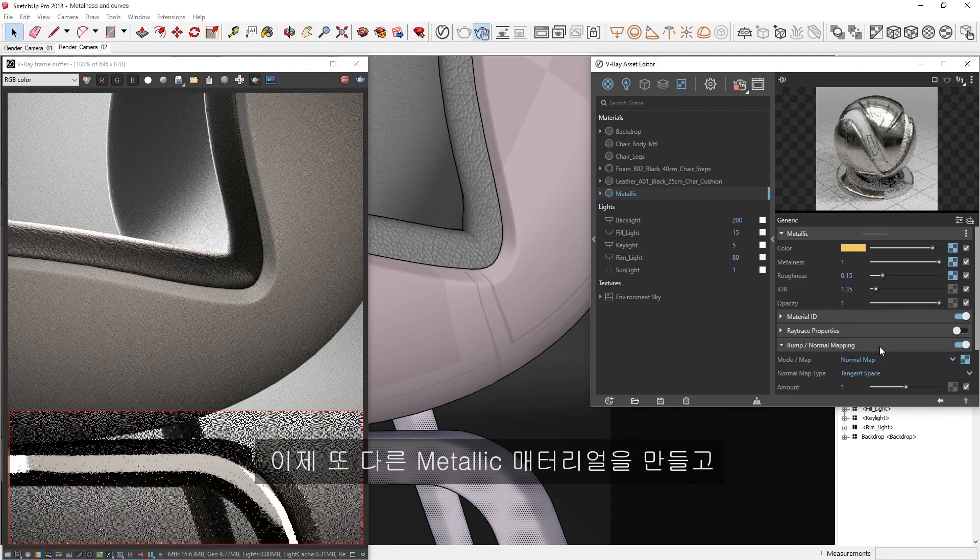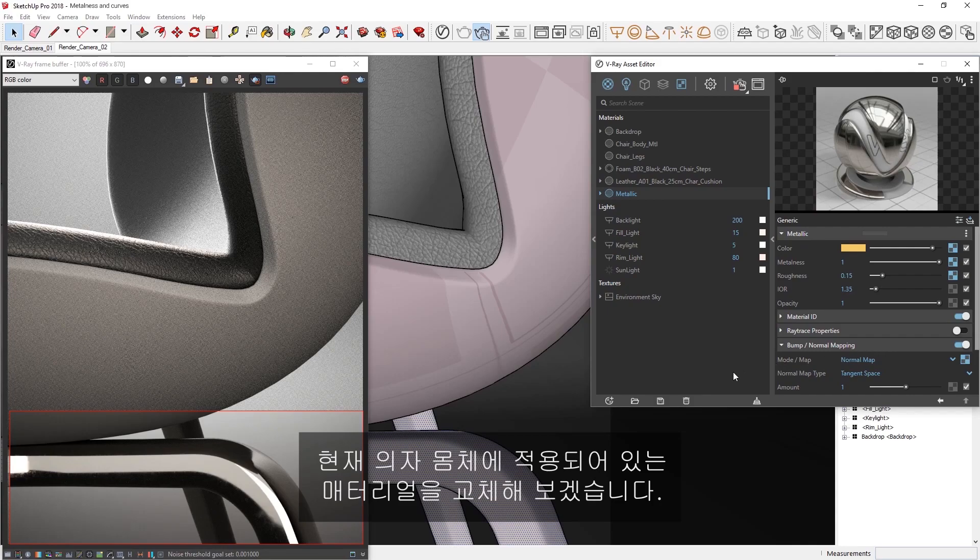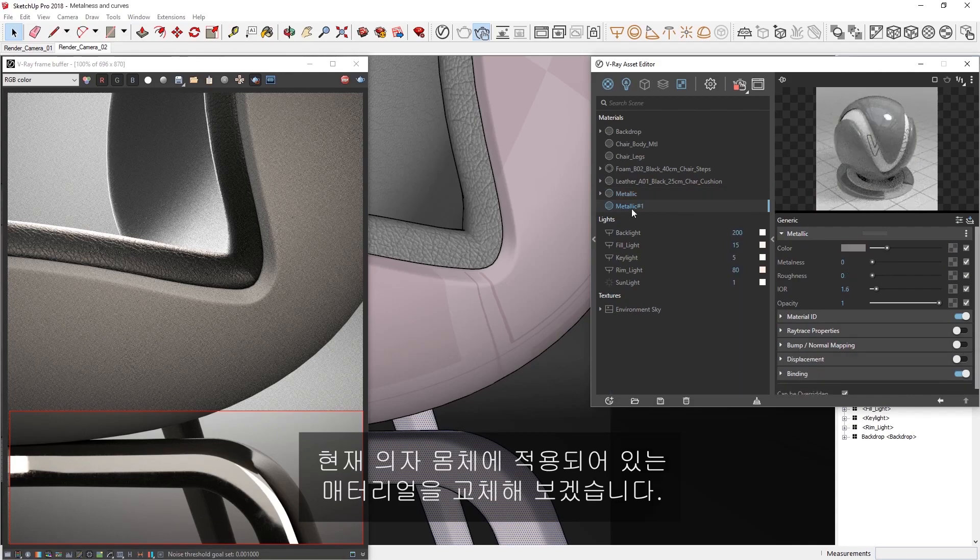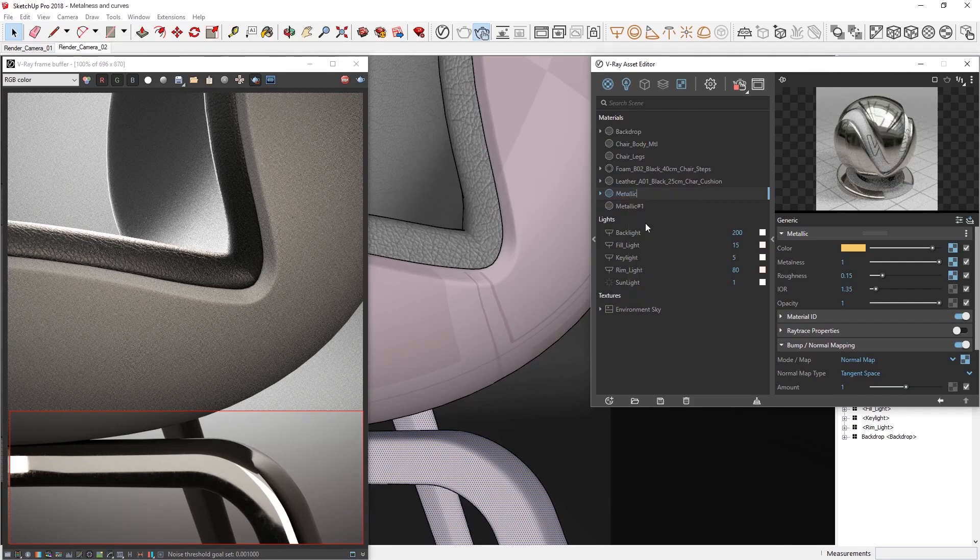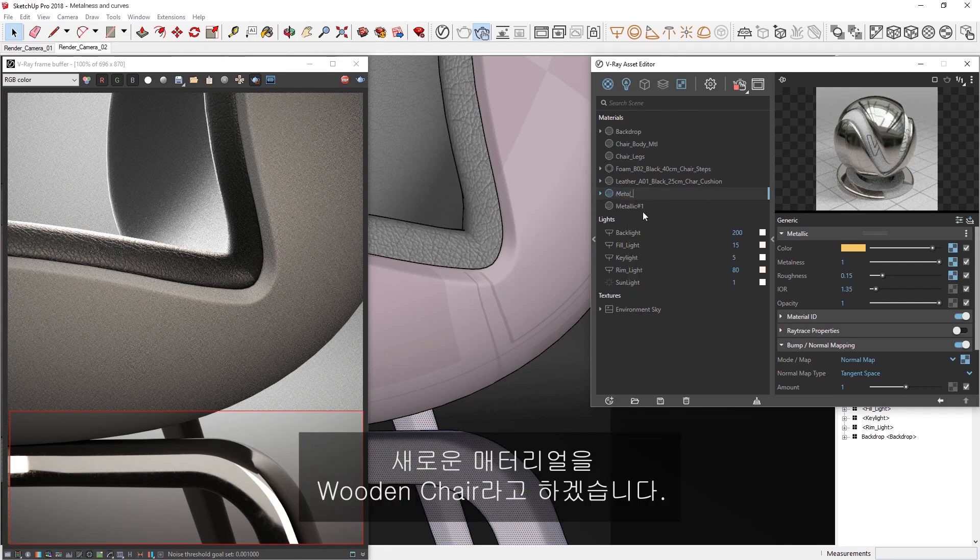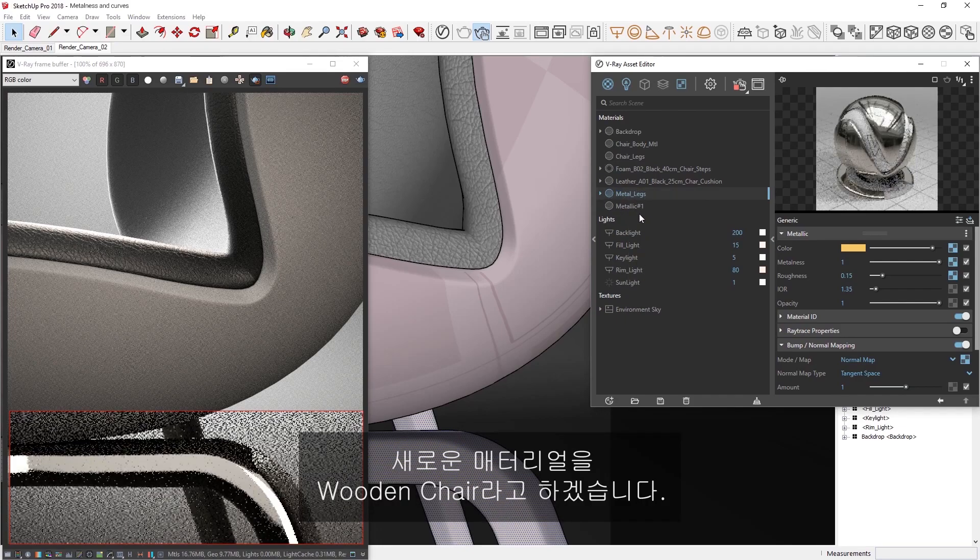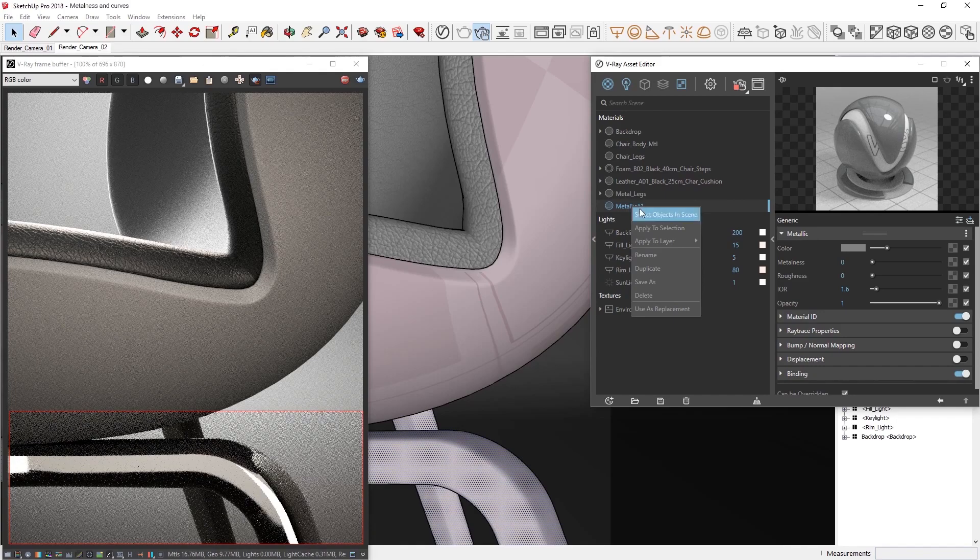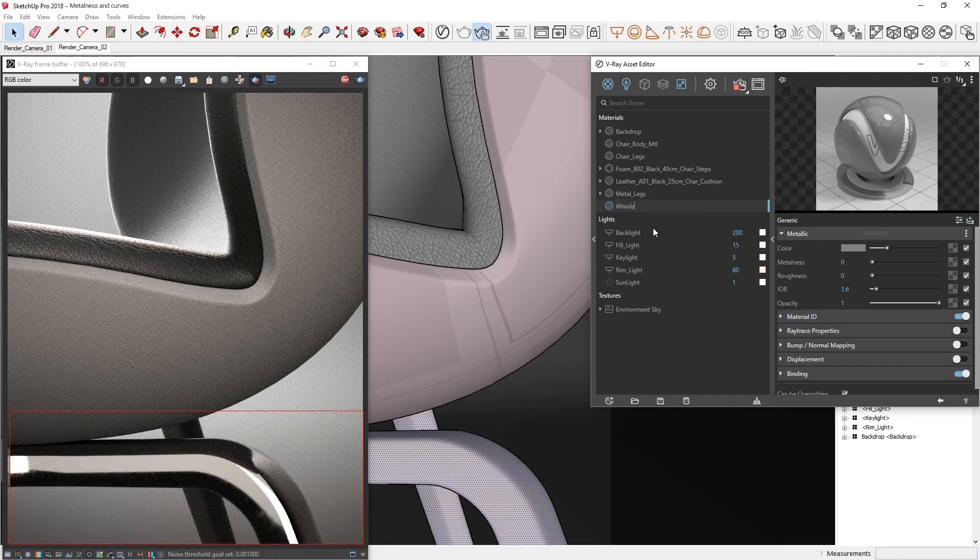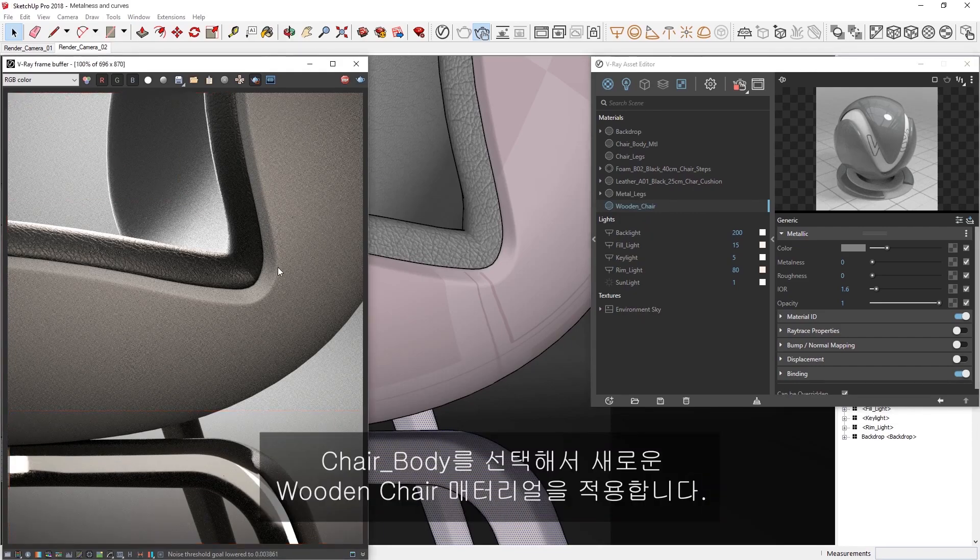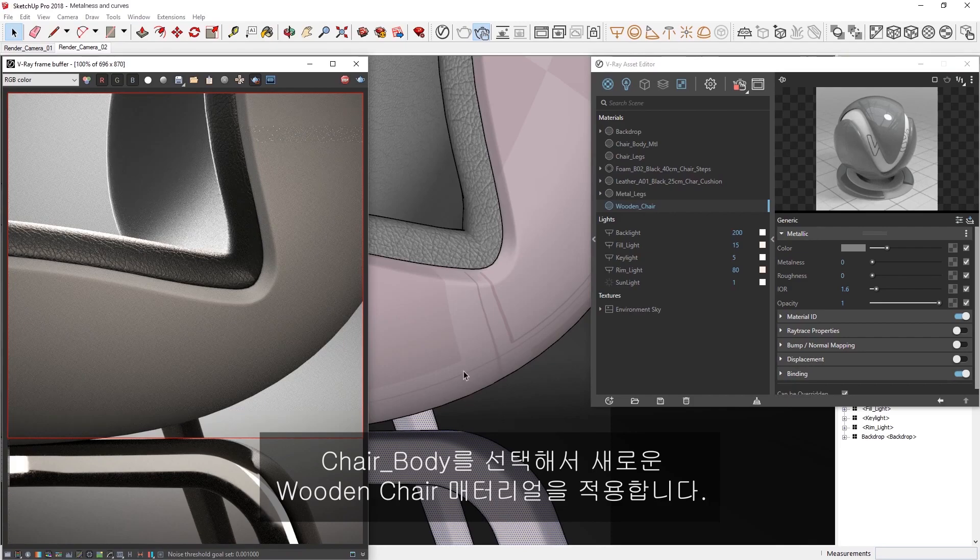Now let's create another metallic material and see about replacing the material currently applied to the chair's body. Let's rename these materials and call the new material wooden chair. I'm also going to redraw the render region here and select the chair body so we can apply the new wooden chair material.